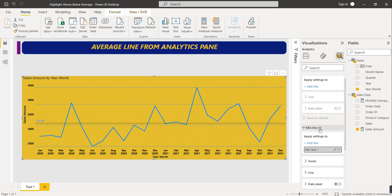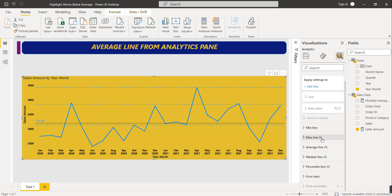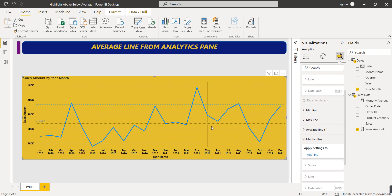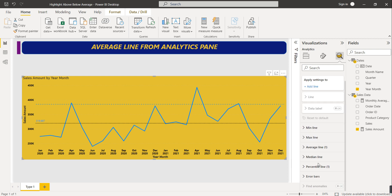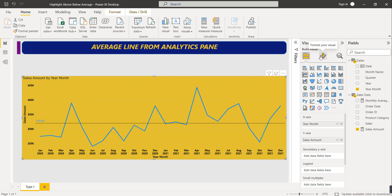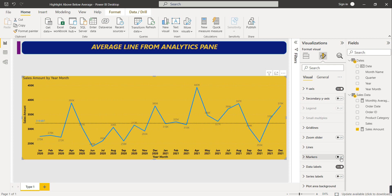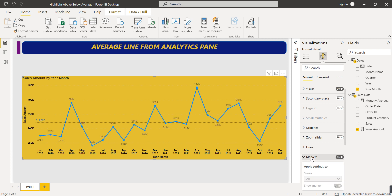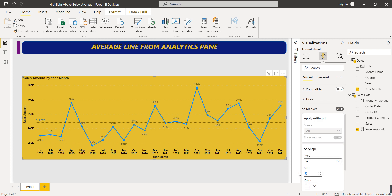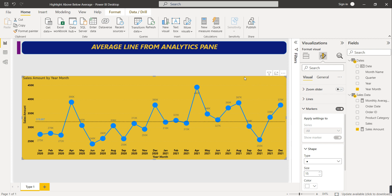I'll remove the extra lines we added, keeping only the average line and removing median and percentile lines. To add data labels, select your visual, go to Format, and enable Data Labels. To show dark circles on data points, click on Markers and set the size to 15 so the dots are clearly visible.